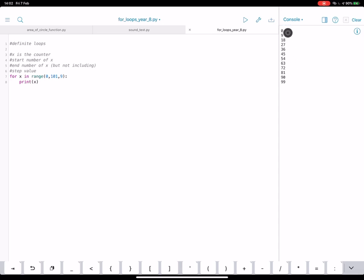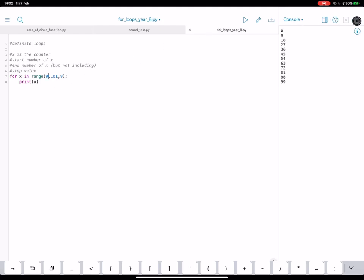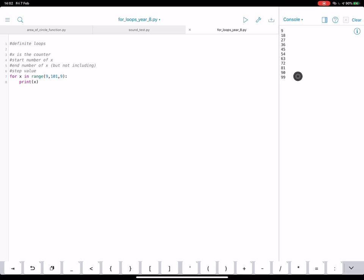We could even start at nine. So we could adjust our start value to start at nine, go up to a hundred and one and go up by nines. There we go. And we've got the nine times table.